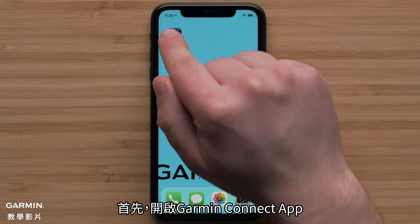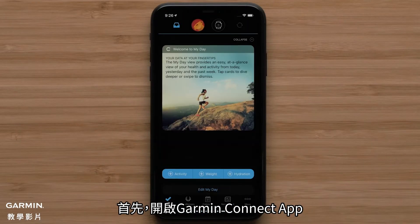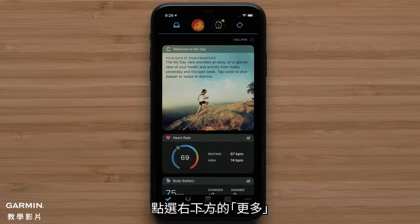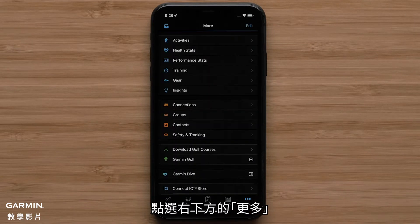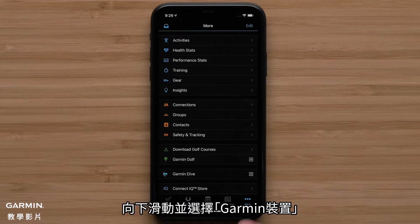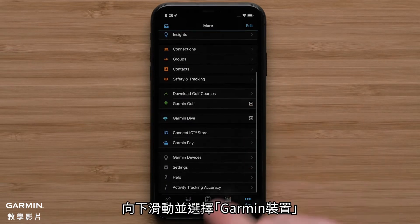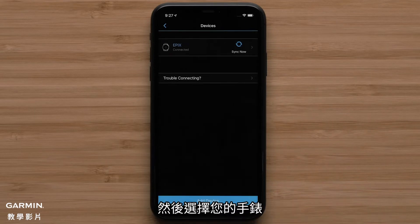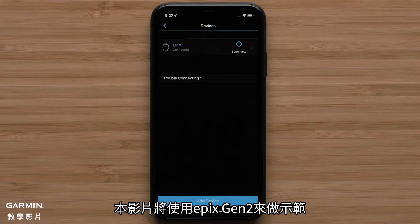First, open the Garmin Connect app. Now press More on the bottom right. If you are using an Android device, select the Menu icon in the top left. Then scroll down and select Garmin Devices. Then select your watch. In this video, we will be using an Epyx Gen 2.